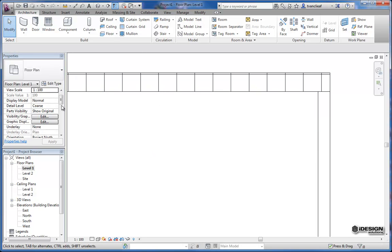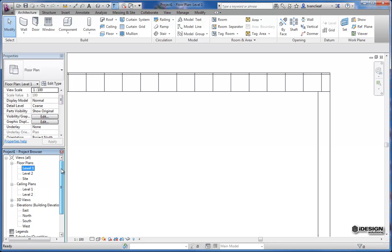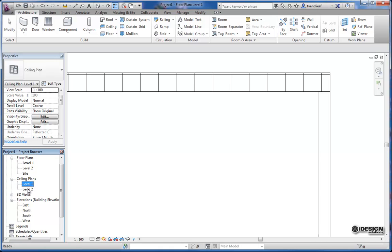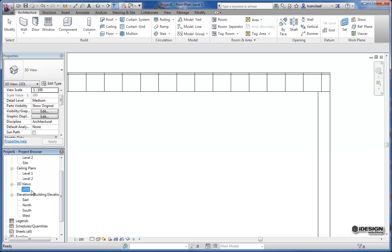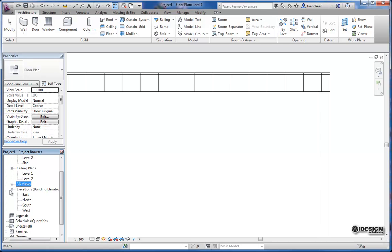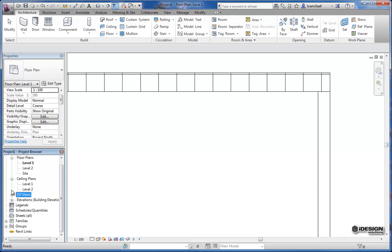So underneath the properties browser you have your project browser. And again all your drawings are referenced from the 3D model and they're located in here. So if you create more camera views you'll have more in the 3D views. And in our elevations we have four typical that come from the template.